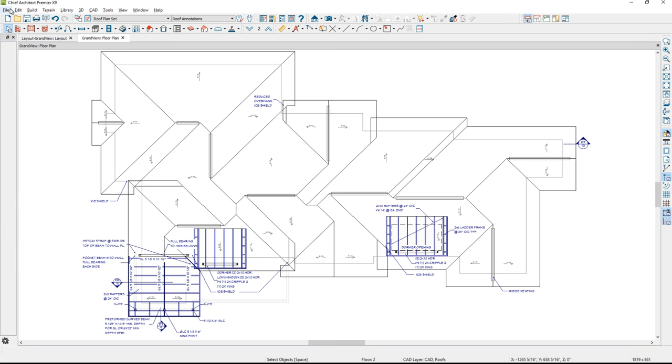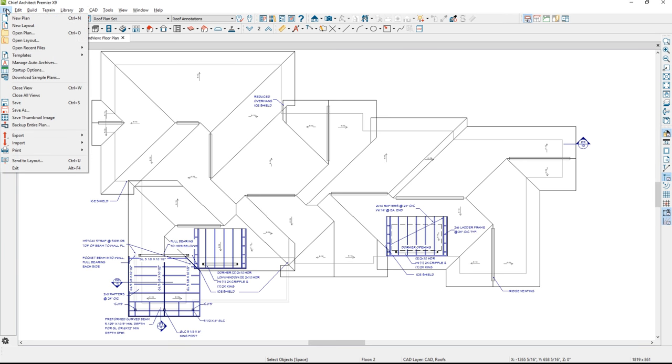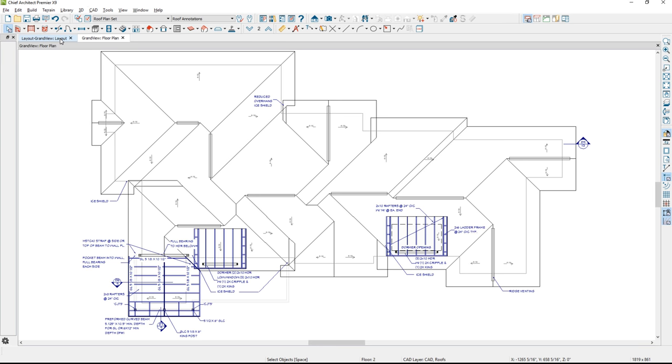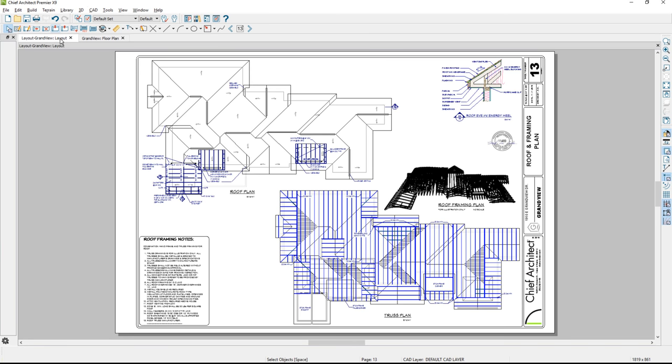When you have the right layer set, all you have to do is send it to the layout. It will preserve that layer set, and back in the layout plan all your drawings are preserved. I like to manage my plan set that way — build a layer set, send it out, and manage it by double-clicking to open it right to that point with the layers on and off that you want.